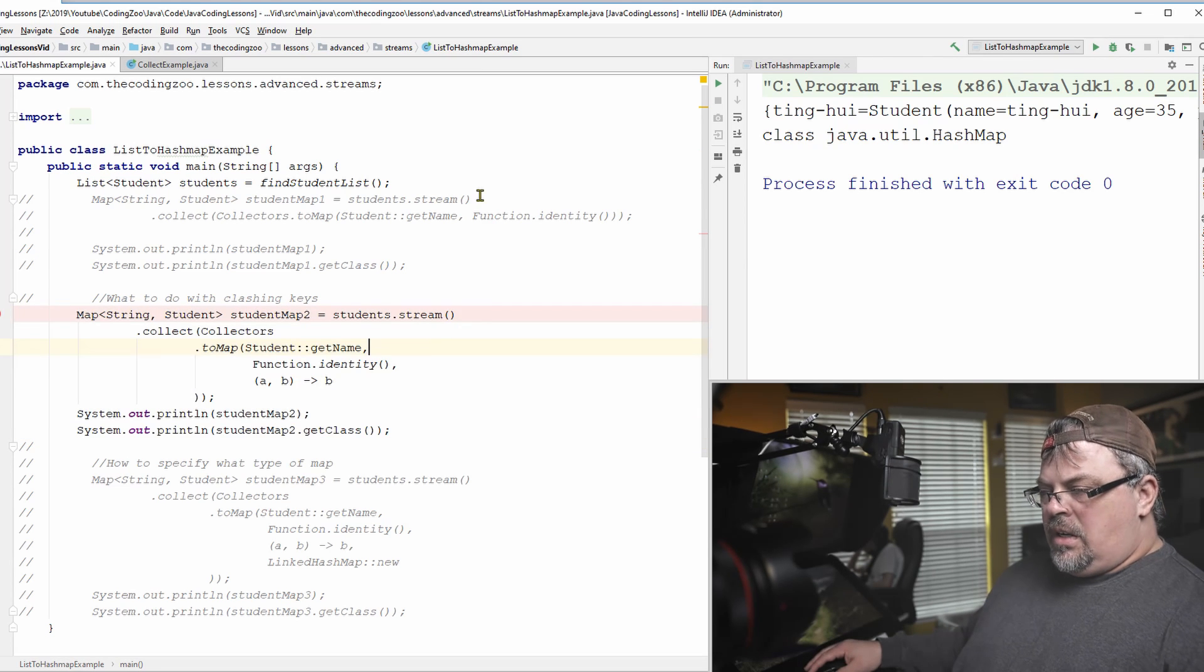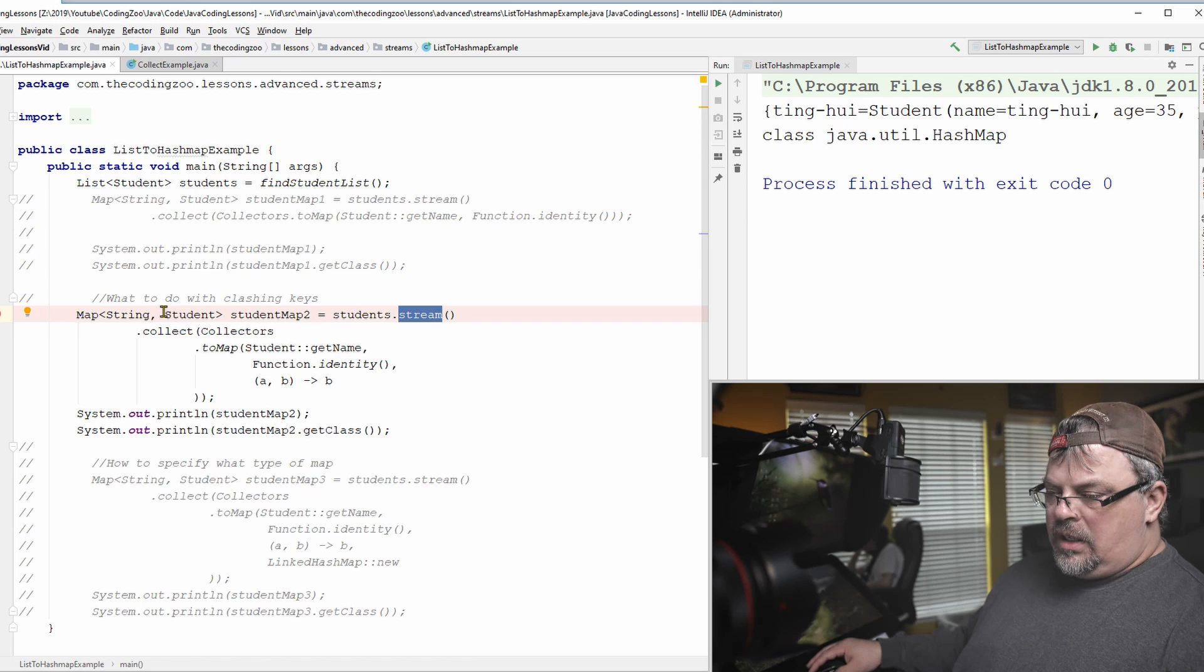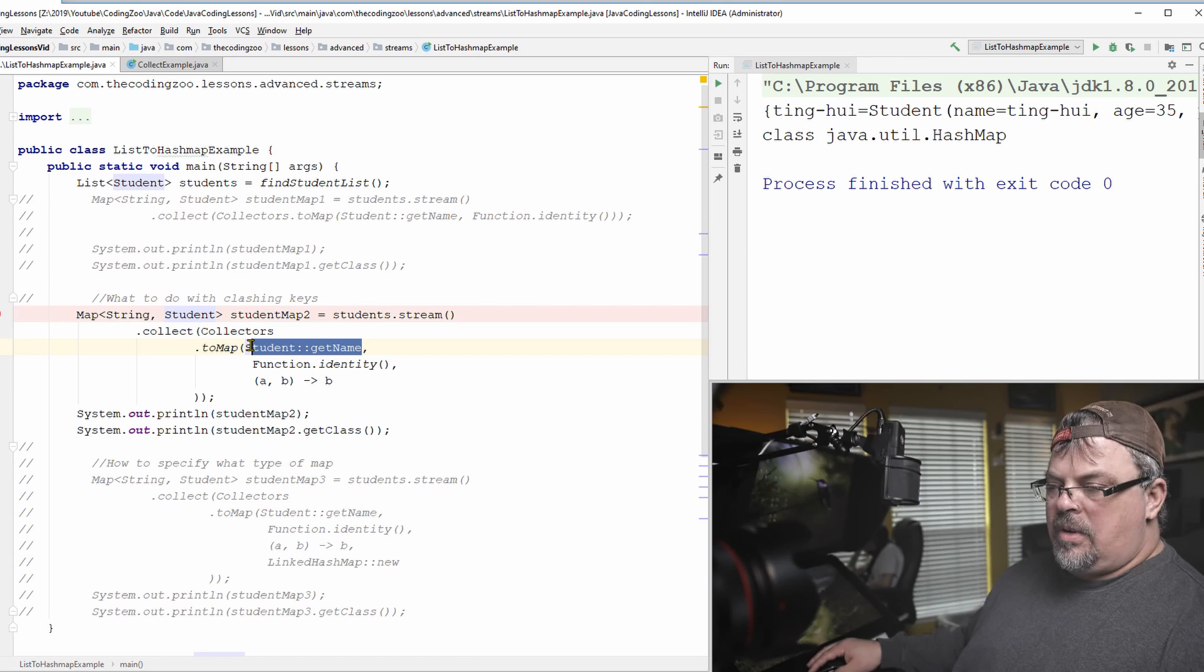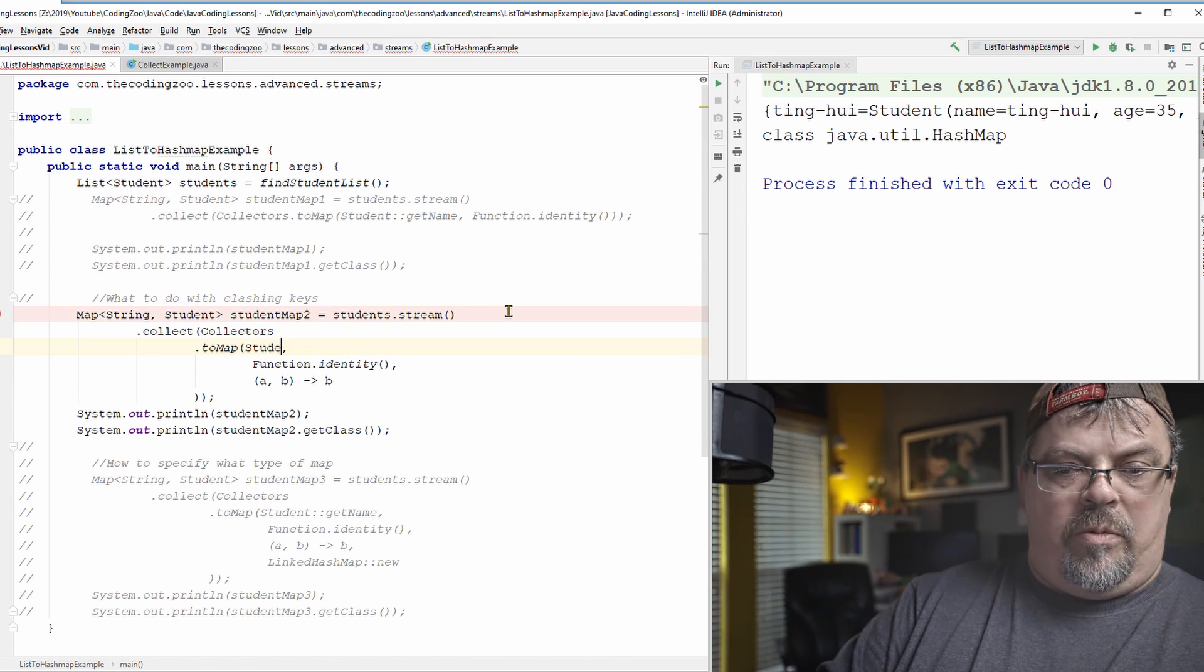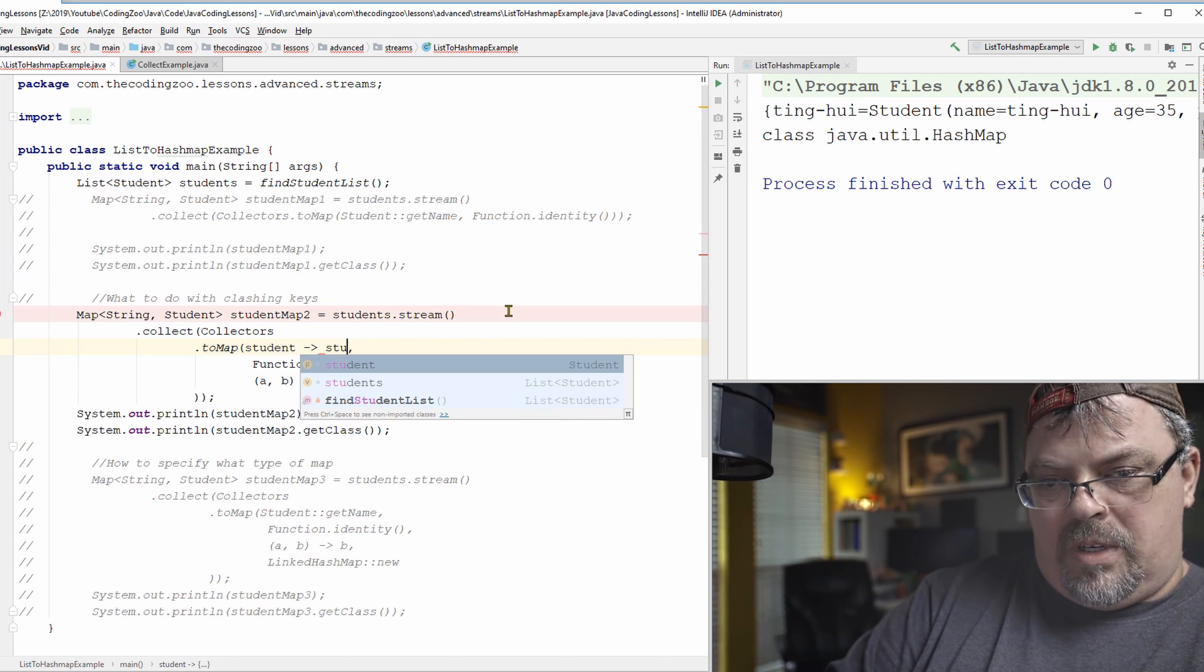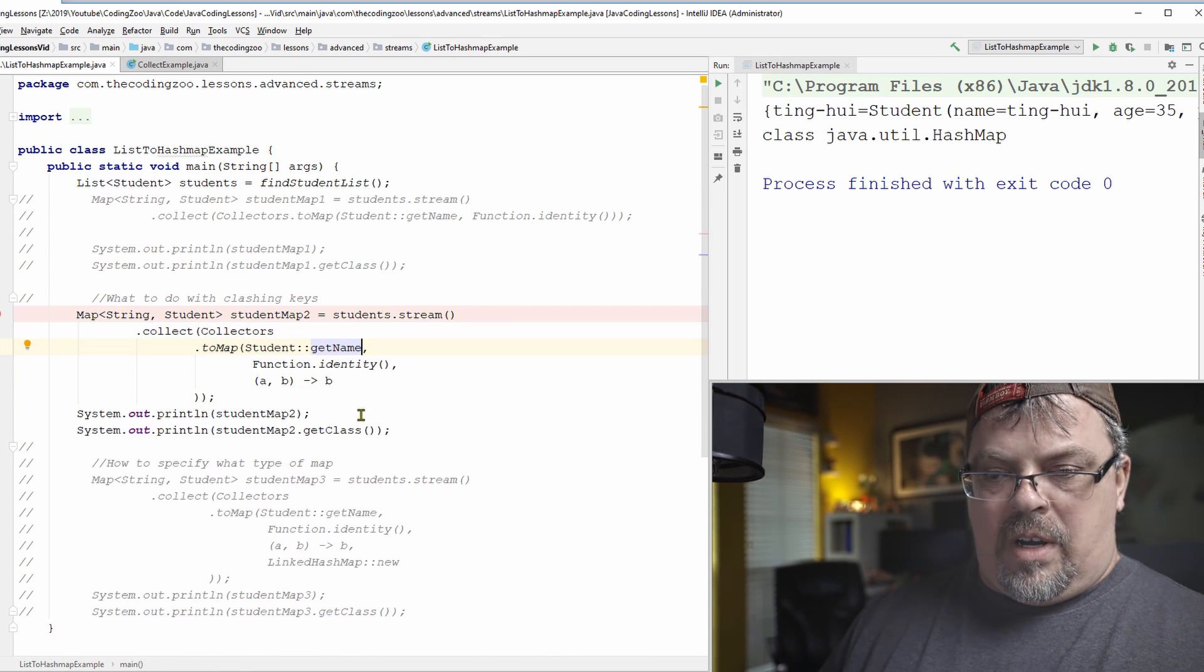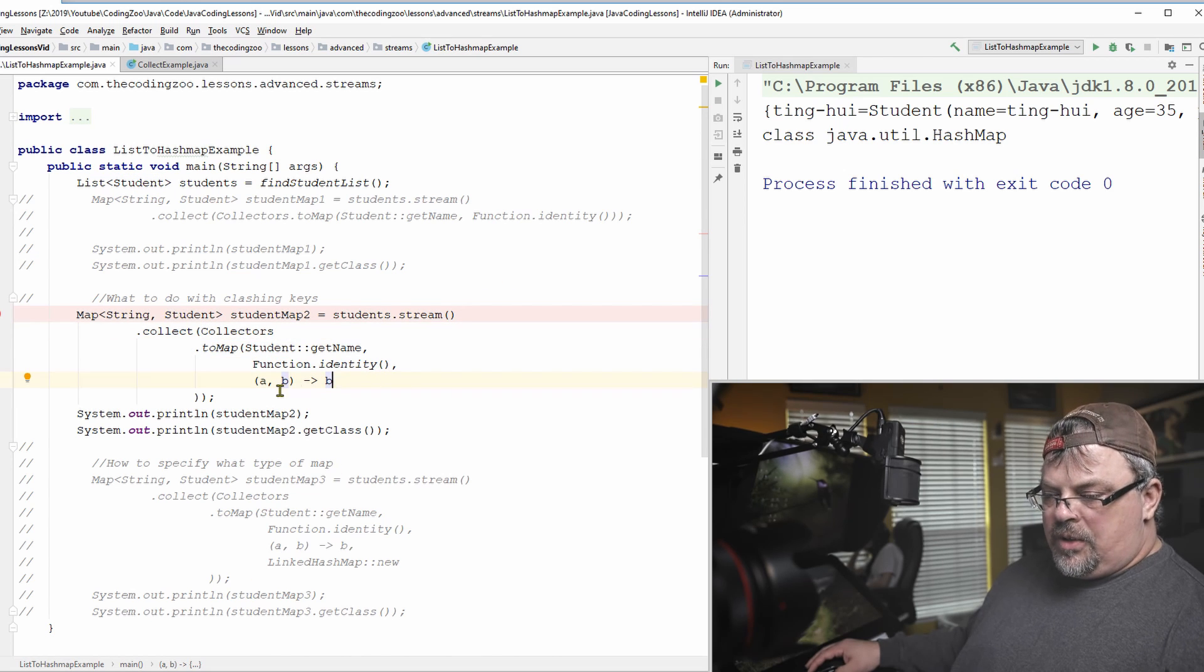Okay. So this example is very similar to above. Now, I have these students, and I'm doing stream, collect, and again, my collectors, to map. So same as before, student, get name. And I'm doing, again, same as before, function, identity. And, of course, hopefully you're familiar with lambdas by now. You should be able to see this could also be the same as student, get name. That's one way of doing it. So I have my identity, and student, get name, the function, identity, which basically says put the whole object. Next, I have this right here.